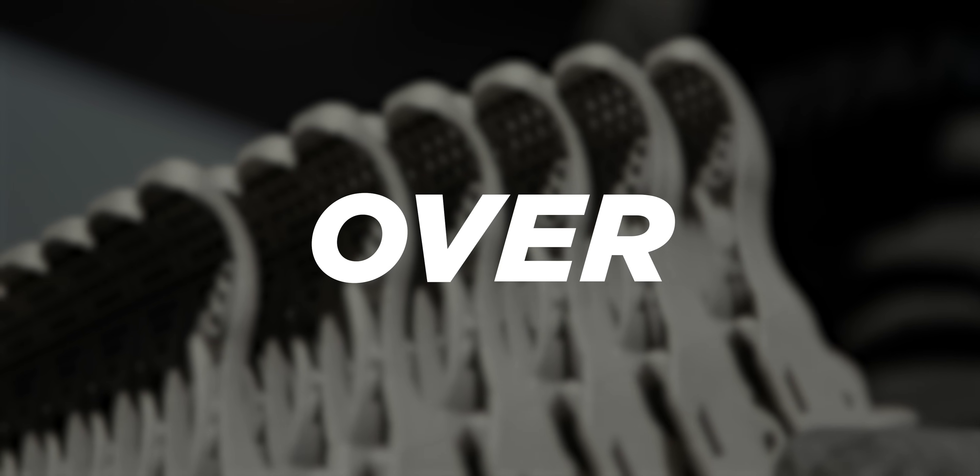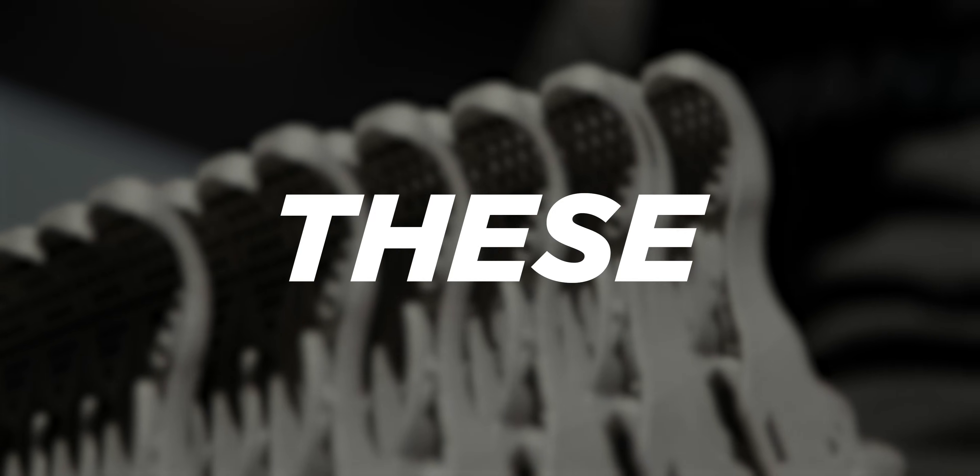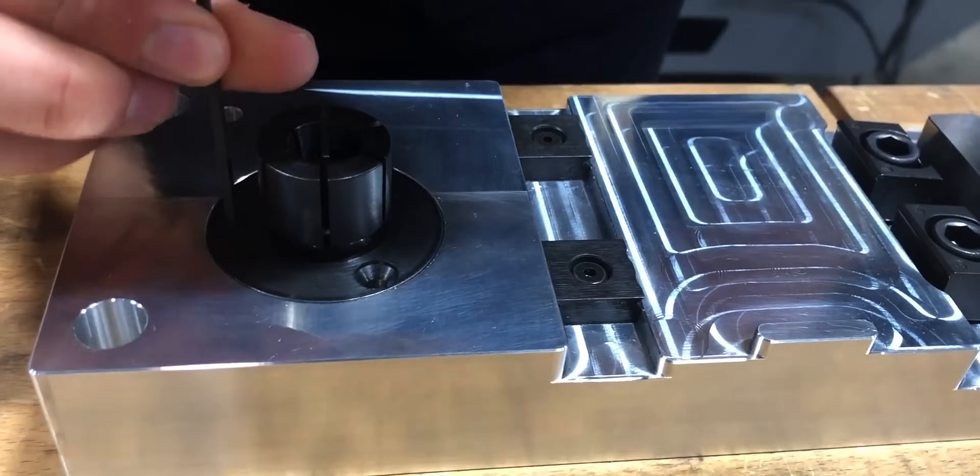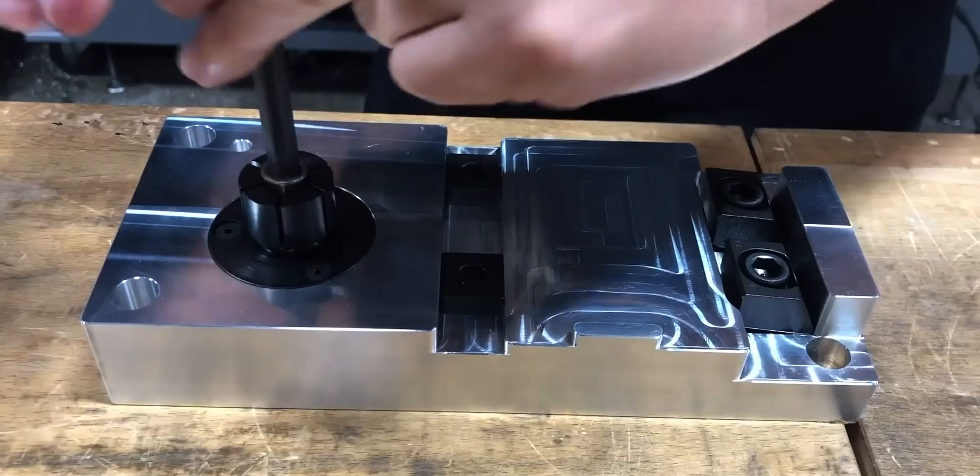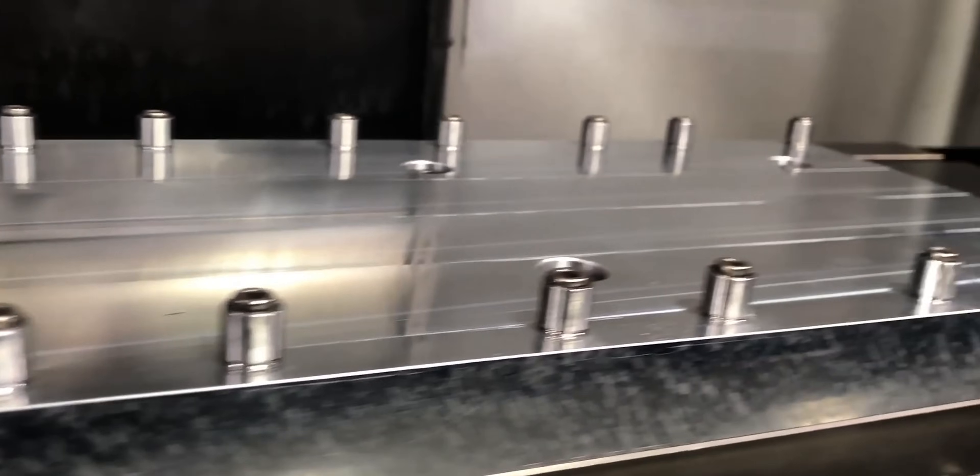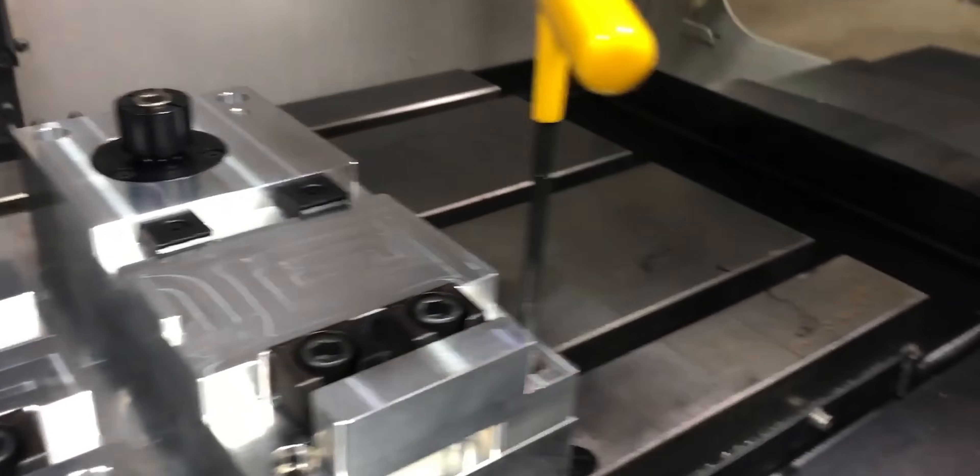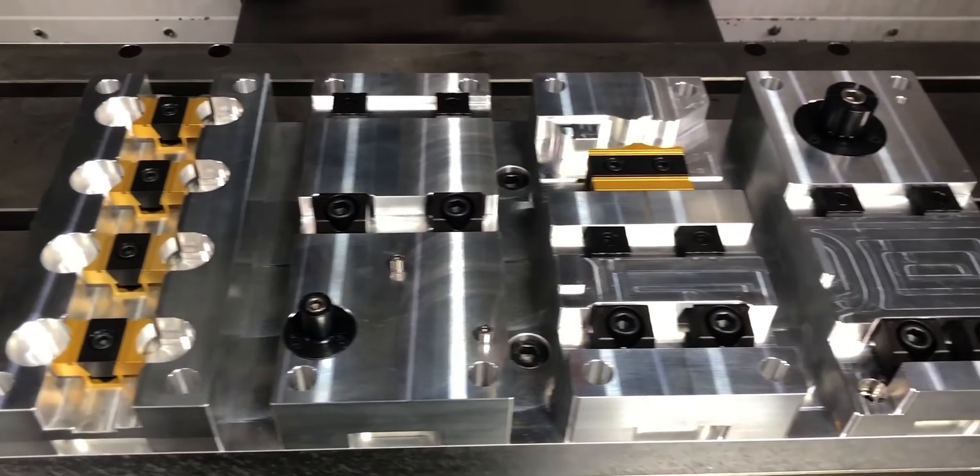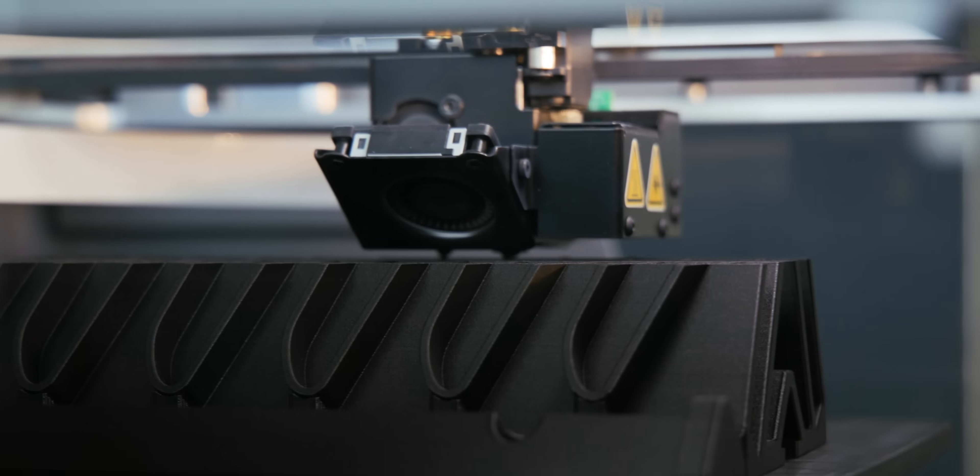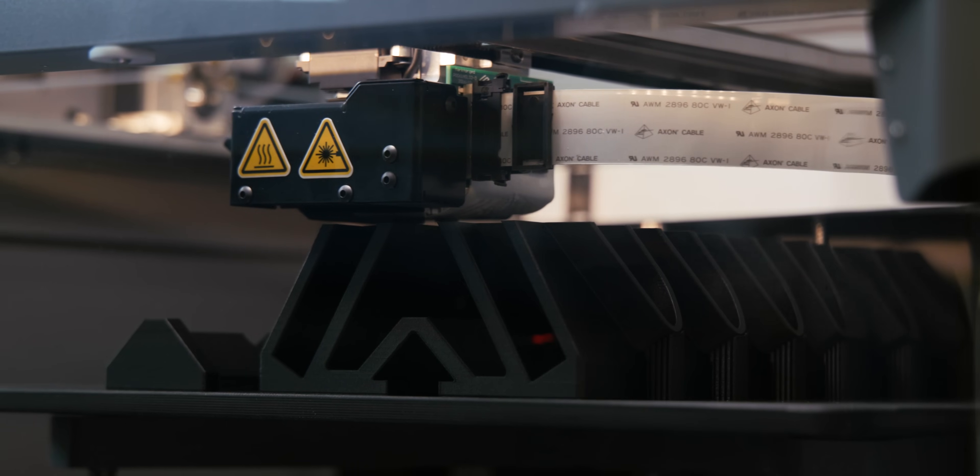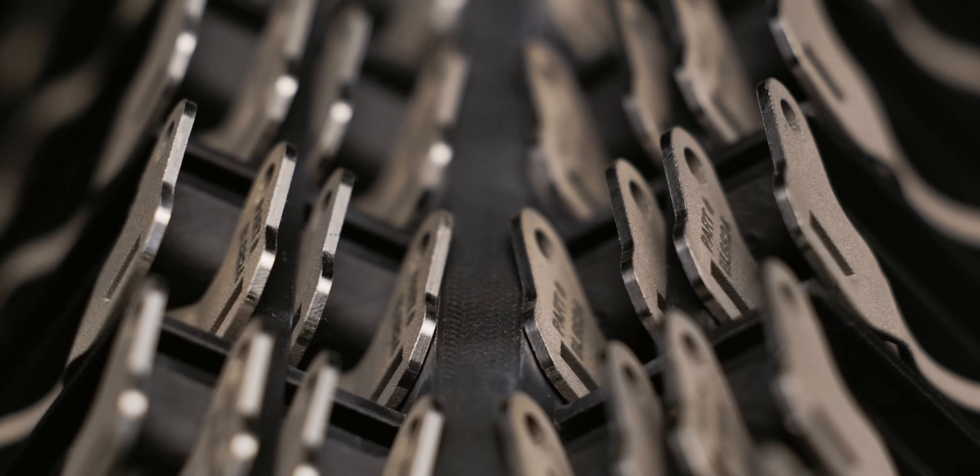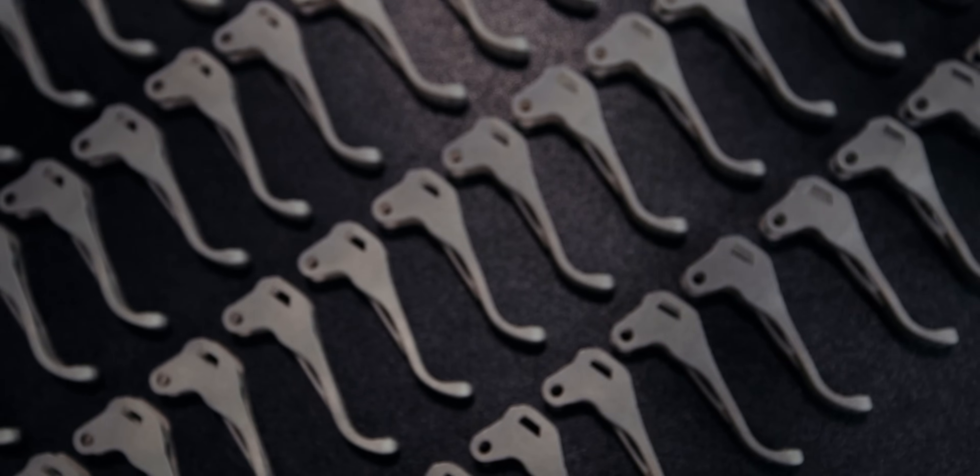Remember when we 3D printed over a hundred of these brake levers? Well, we still got some work to do. So today, we're going to take our knowledge of fixturing for CNC machining and use that to create a custom 3D printed fixture to efficiently hold these brake levers.